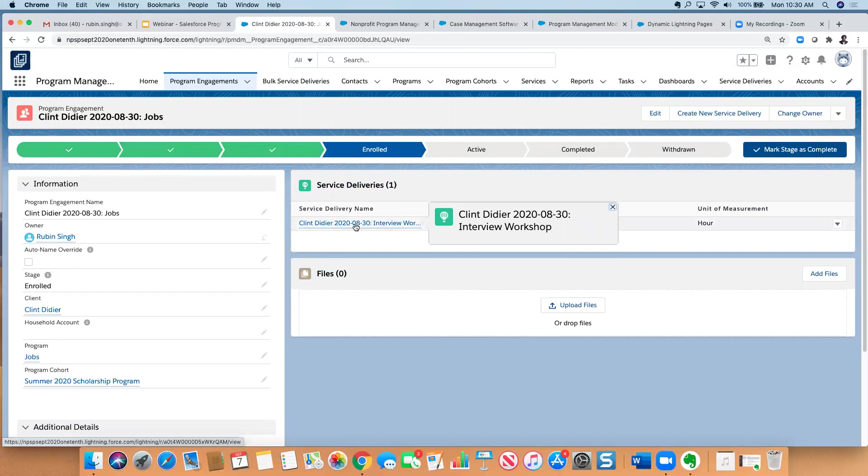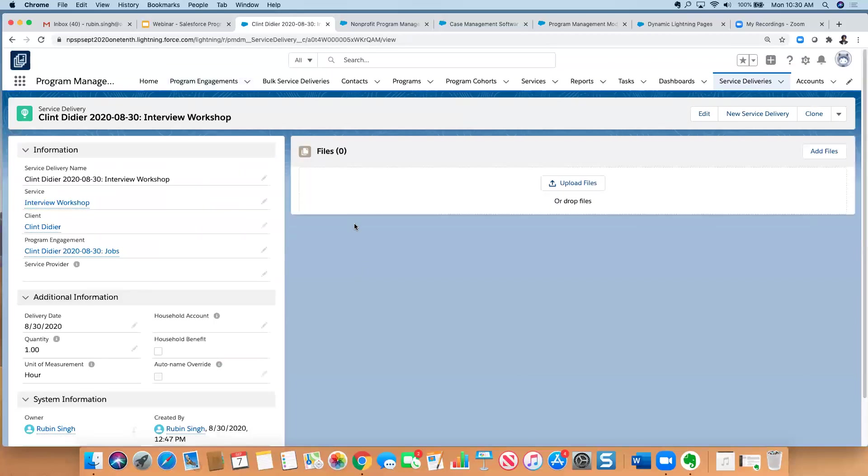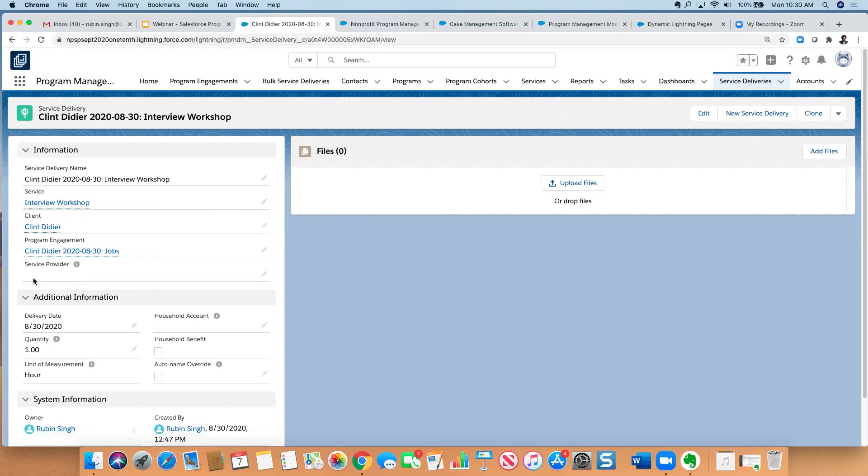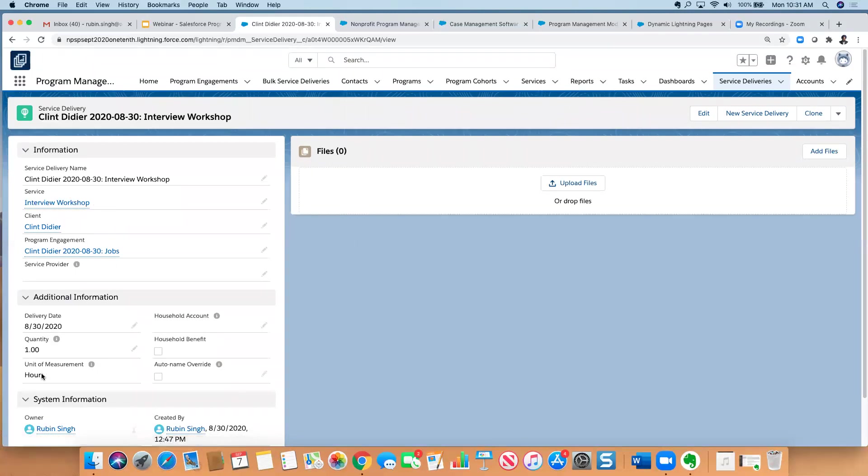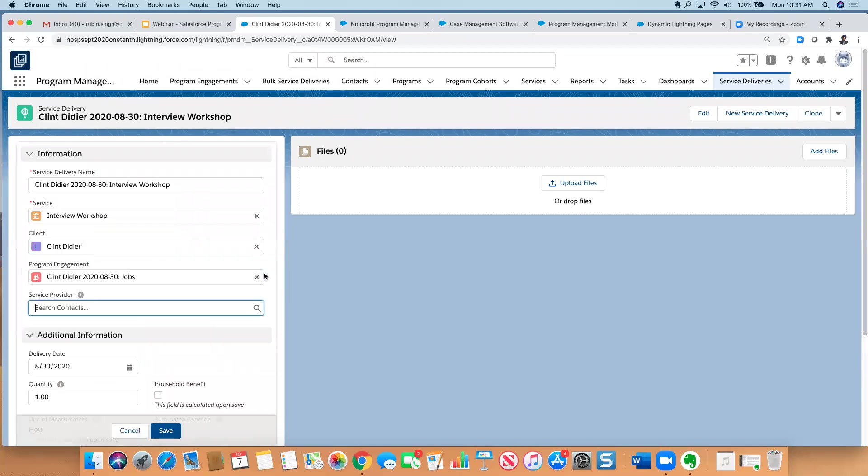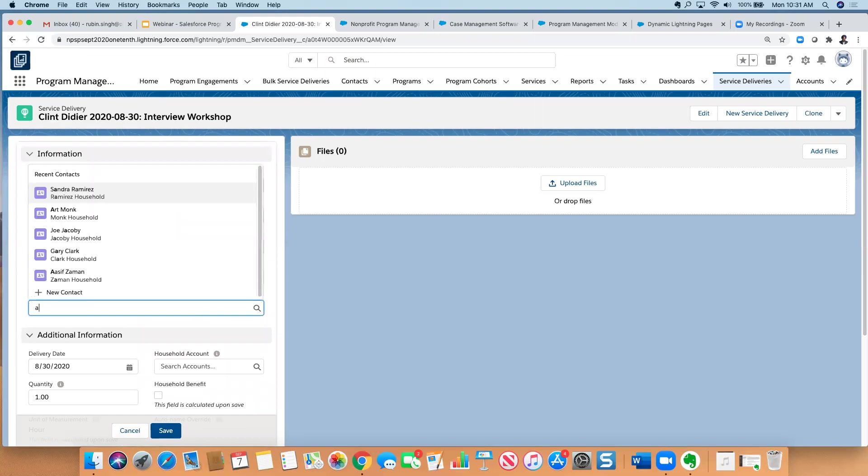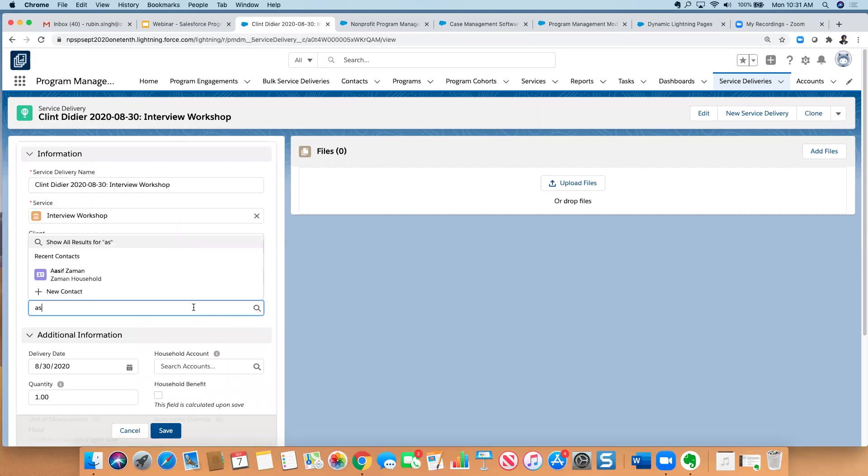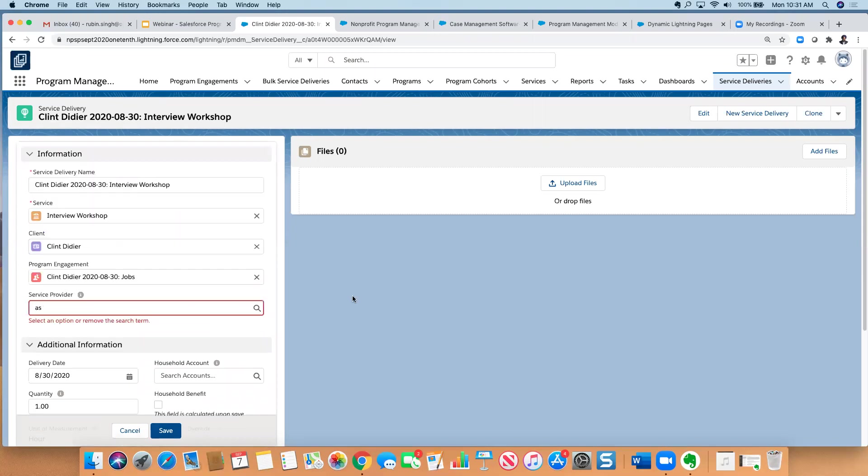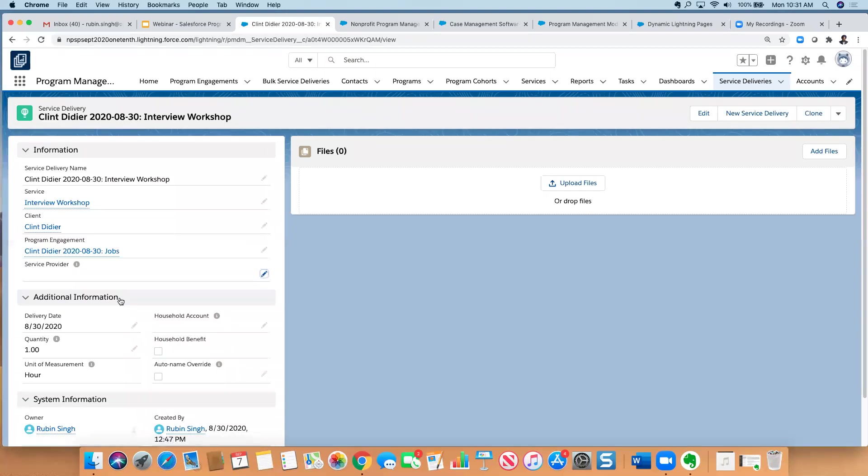So this is the program engagement record. And then for each time that he has participated in one of the services that we offer, you can have your service delivery here. And one thing I want to call out here is this says, this is the service that he participated in. It was for one hour. And the assumption here is that this is an internal staff member who's providing the service, but in the case where it might be an external service provider, or you've referred that person to someone else, you can indicate who that service provider is. So that way you can kind of see how many of these service deliveries were referred out.